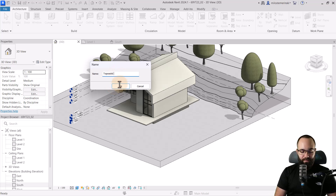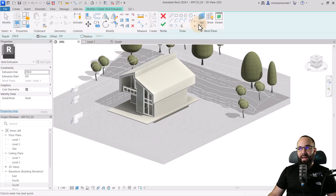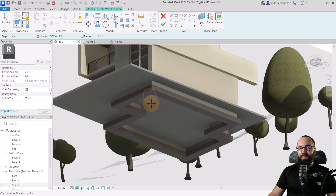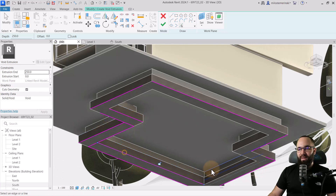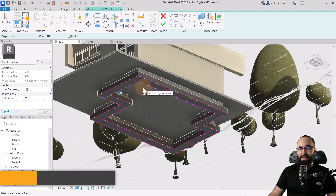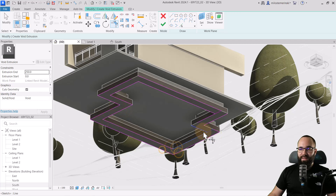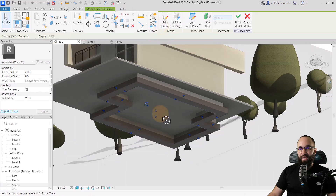I'll call it 'Topo Solid Void' and click OK. Then I model this as a Void Form — Void Extrusion. I set my work plane by picking a plane, then pick the bottom of the foundation. Using Pick Lines, I go all the way around to sketch out the exterior side, then all the way around for the interior side — selecting the vertical faces of the foundation. Then I use Trim and Extend to Corner to fix up all the corners. With a little trim and extend, we have the whole foundation sketched out. Hit Finish and we have our void.